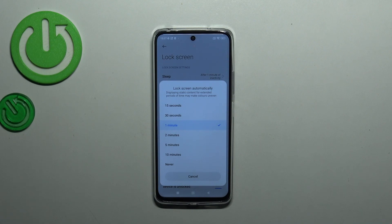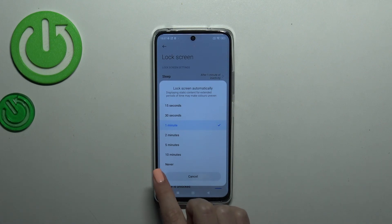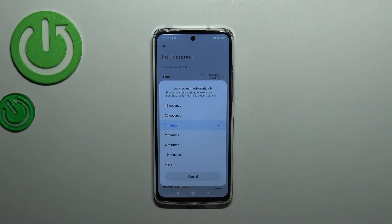Then we've got much longer options and even a Never option, which simply means that your device will never black out automatically — you will have to do it manually.